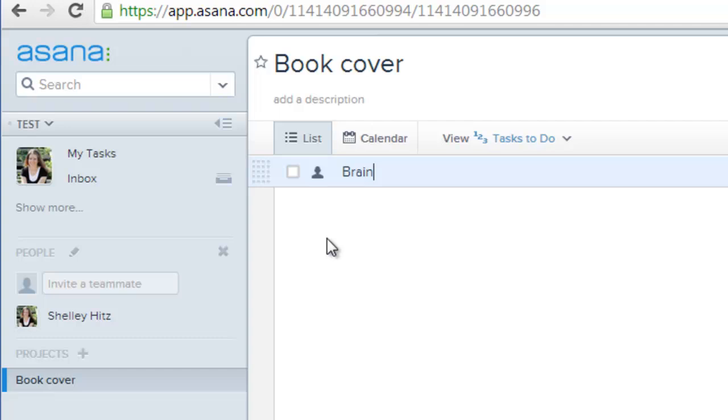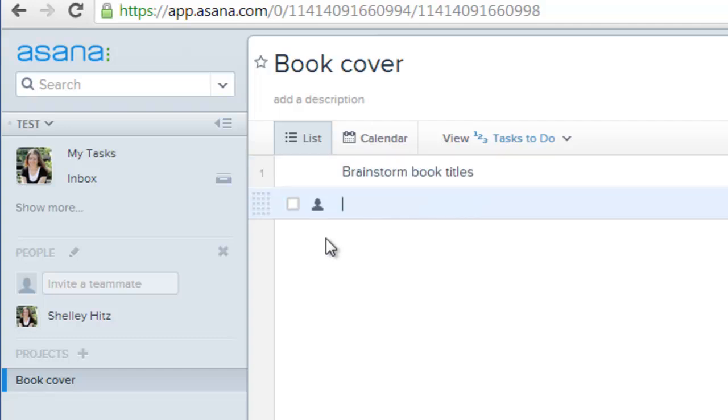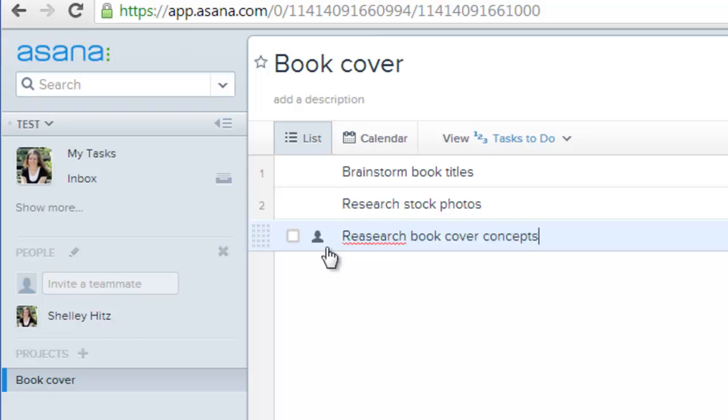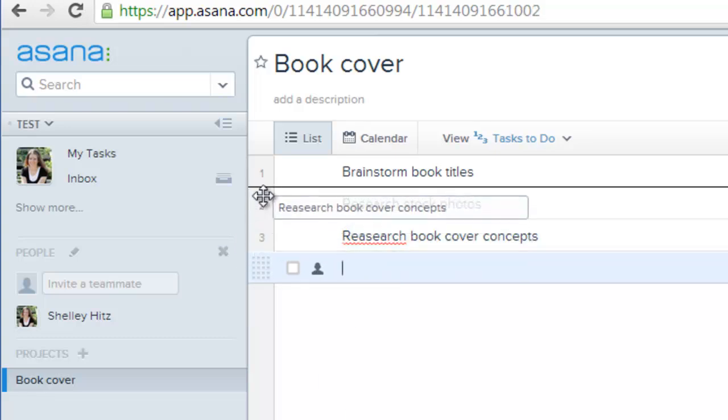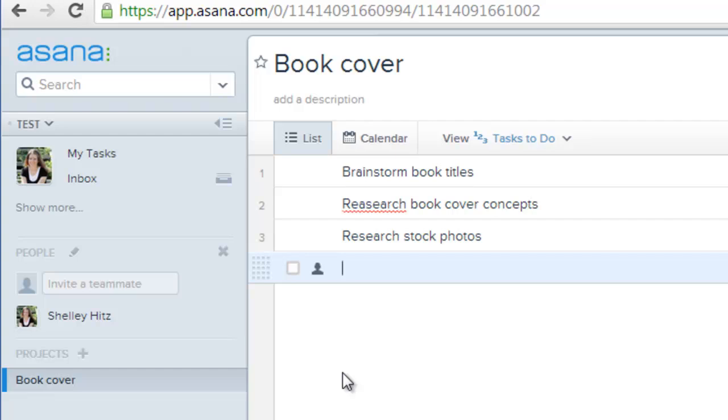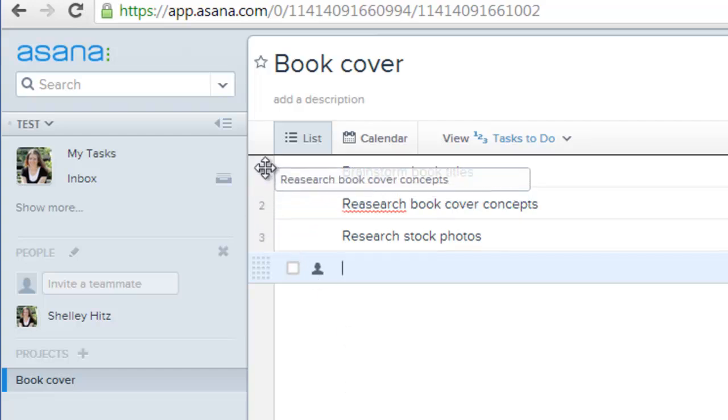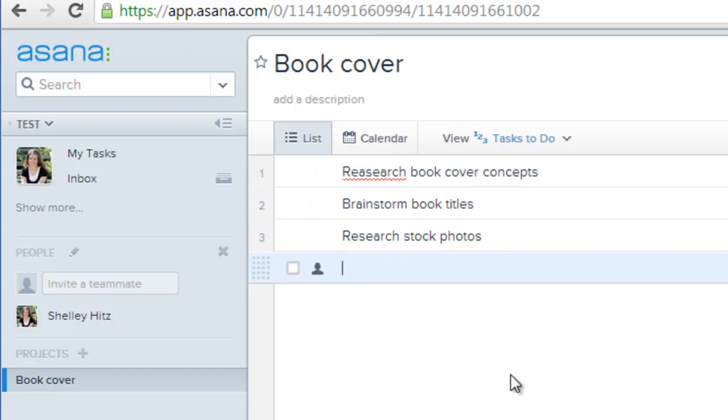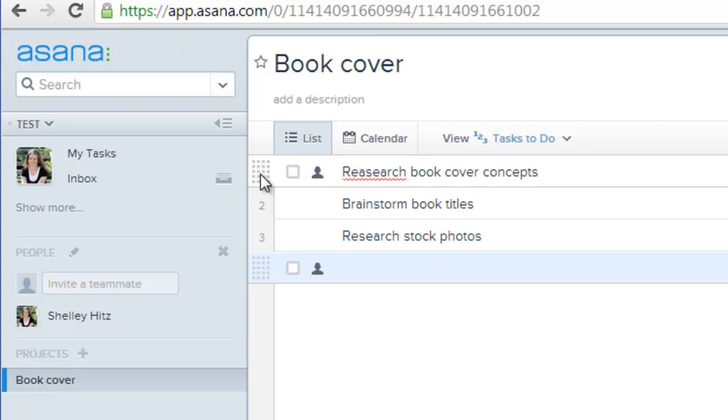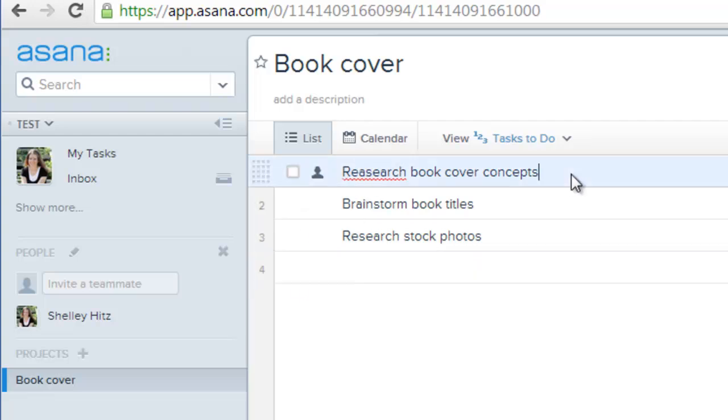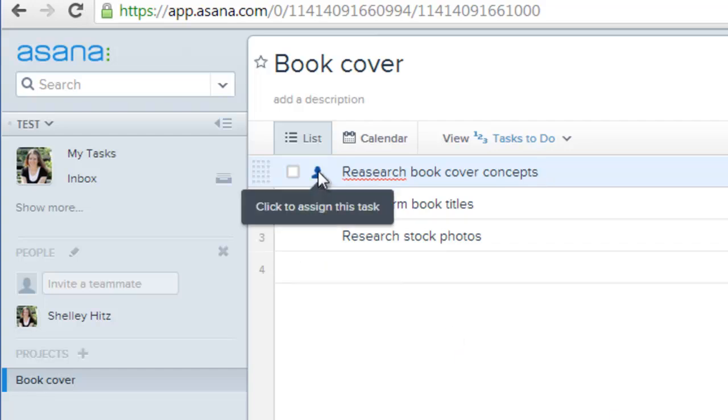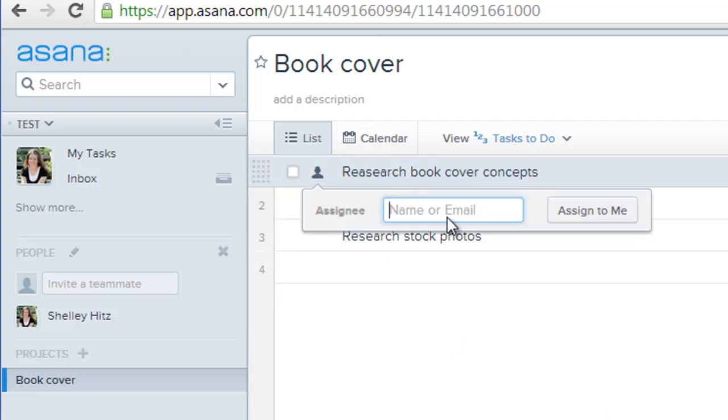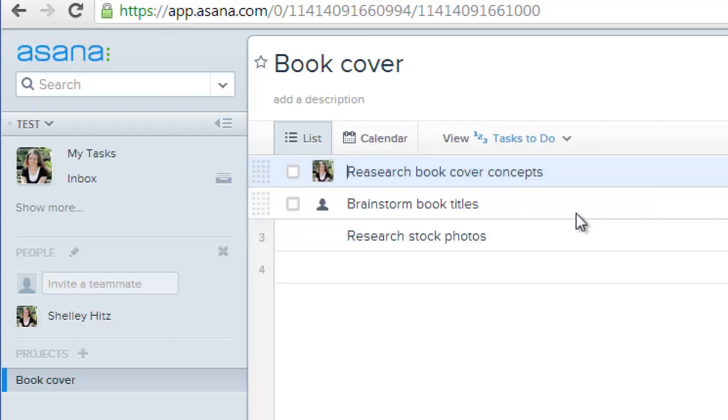So I can say brainstorm book titles, because that's something I'm going to have to do, and so forth. So you can just do all kinds of things. If you want to rearrange things, like if I want to do the book cover concept first, I can just drag and drop that in there, and then what I can do is I can assign this to certain people.